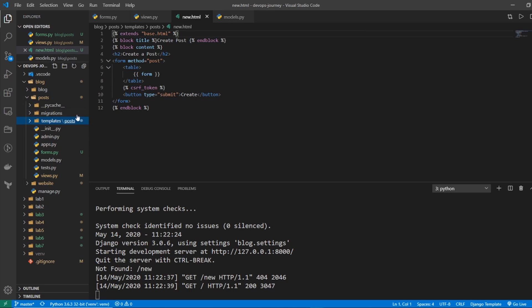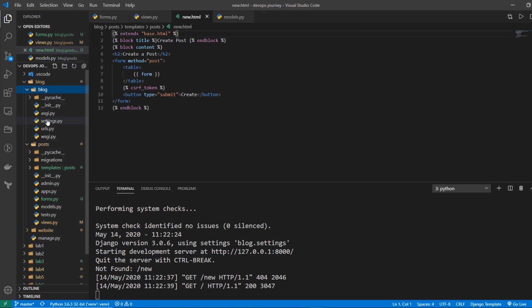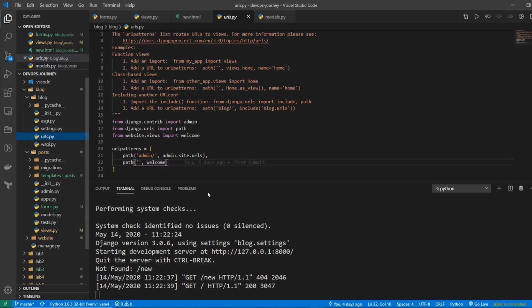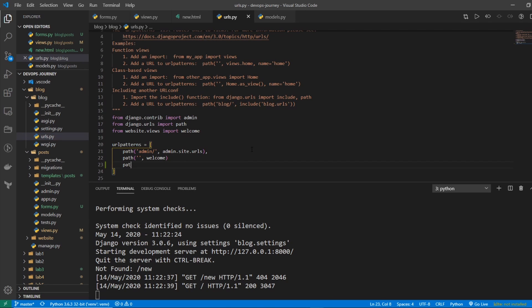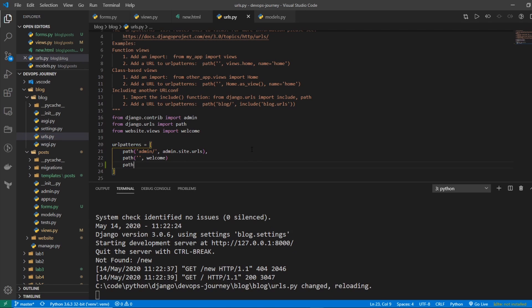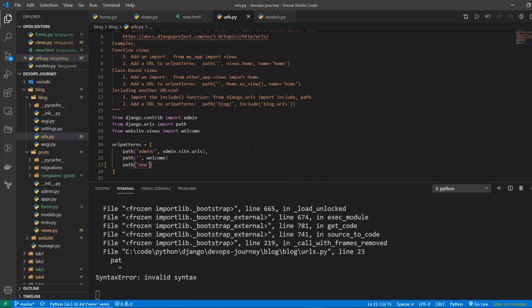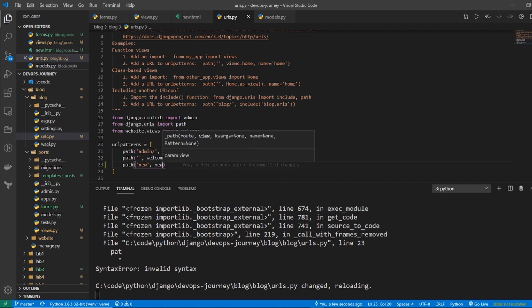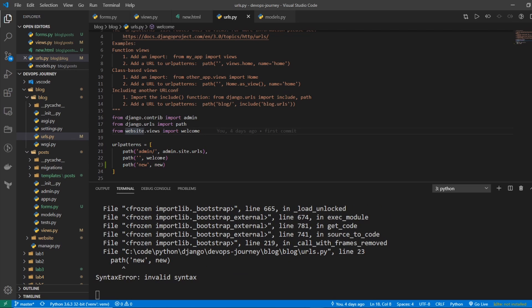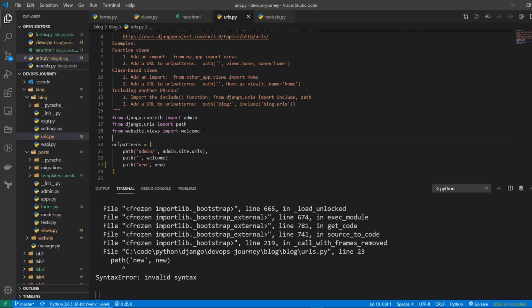So I'm going to hop over to blog and then go to URLs. And then I'm going to add a new path here. So I'll say path new goes to new. And I need to import this object new. So I'll say from post.views import new.